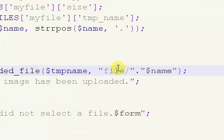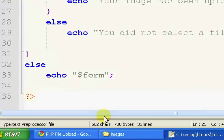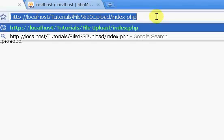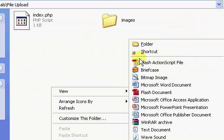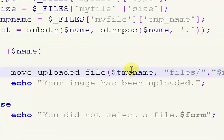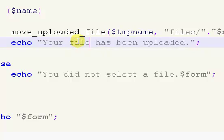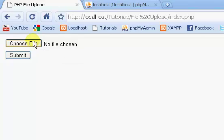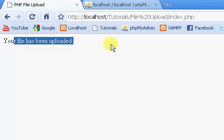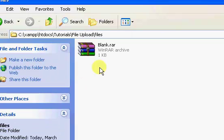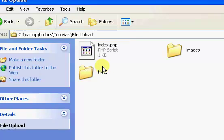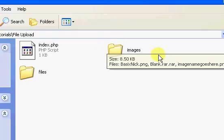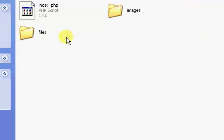We're also going to move them into a new folder, which is called files. So we're going to create a new folder, call it files. We're going to say your file has been uploaded. Let's try this again. We select our blank.rar file, click submit. Your file has been uploaded. See in our files folder, we now have blank.rar. Our file is moving to a different folder now. I'll just keep the images folder just in case I want those files later.